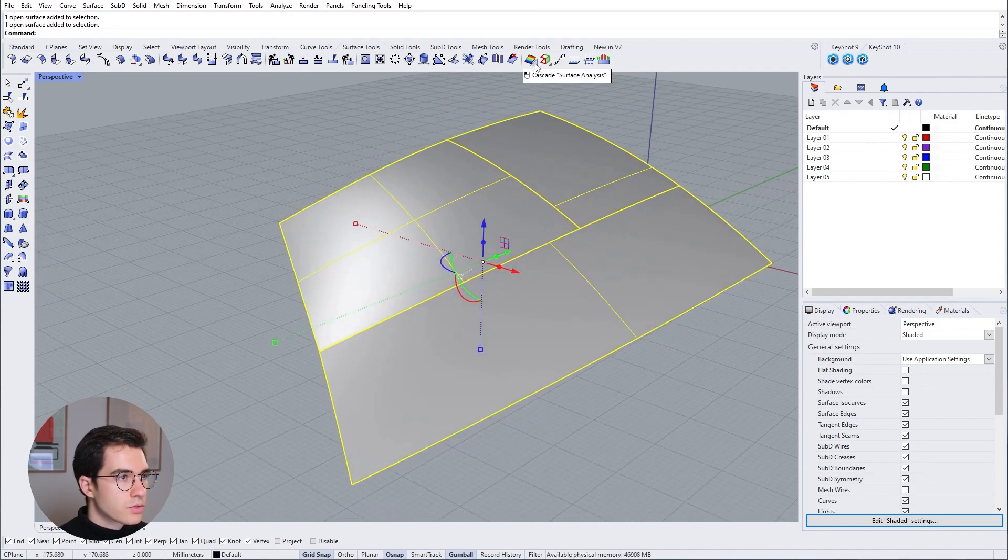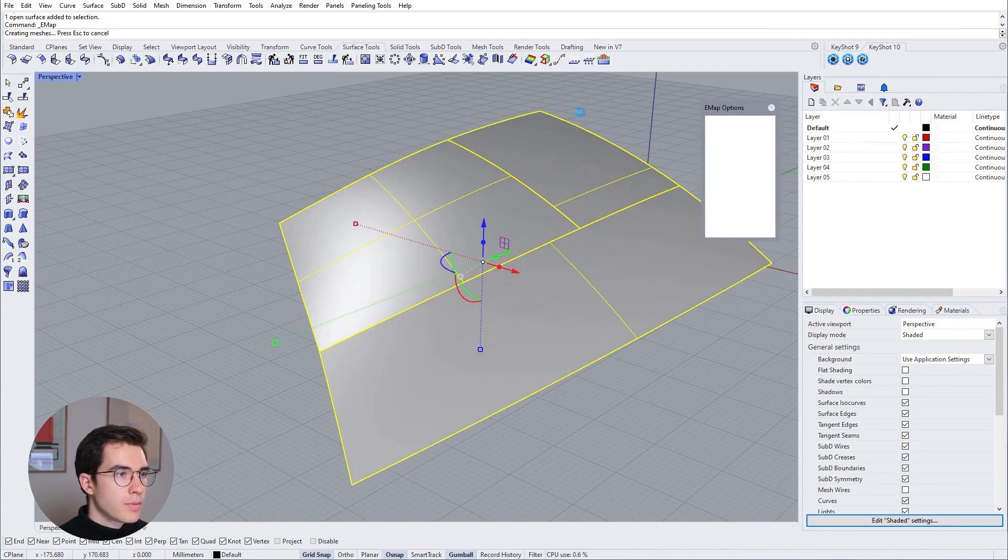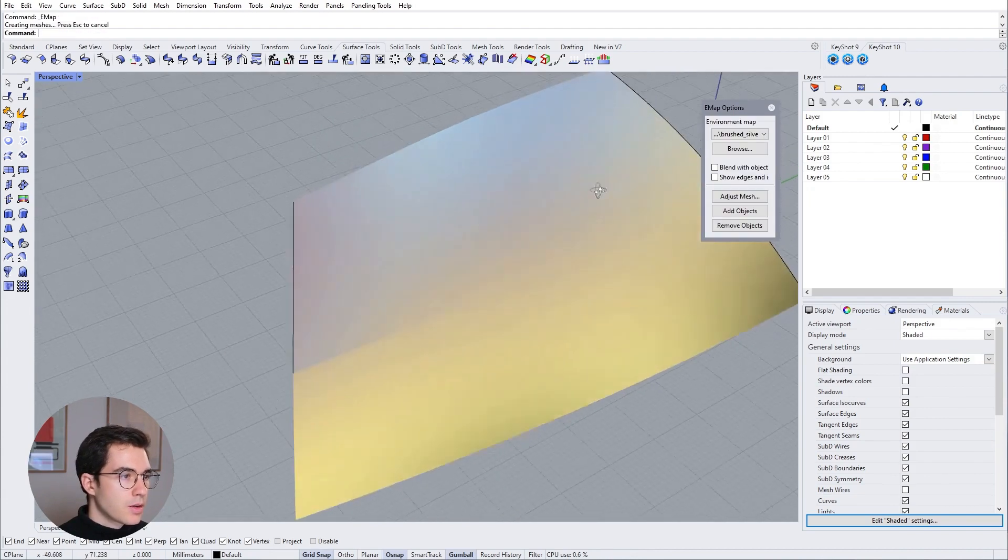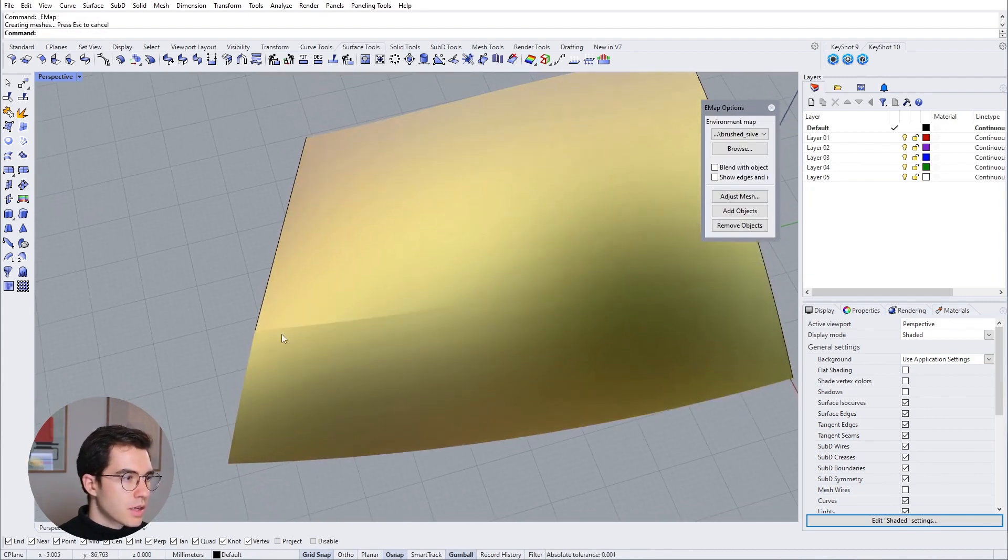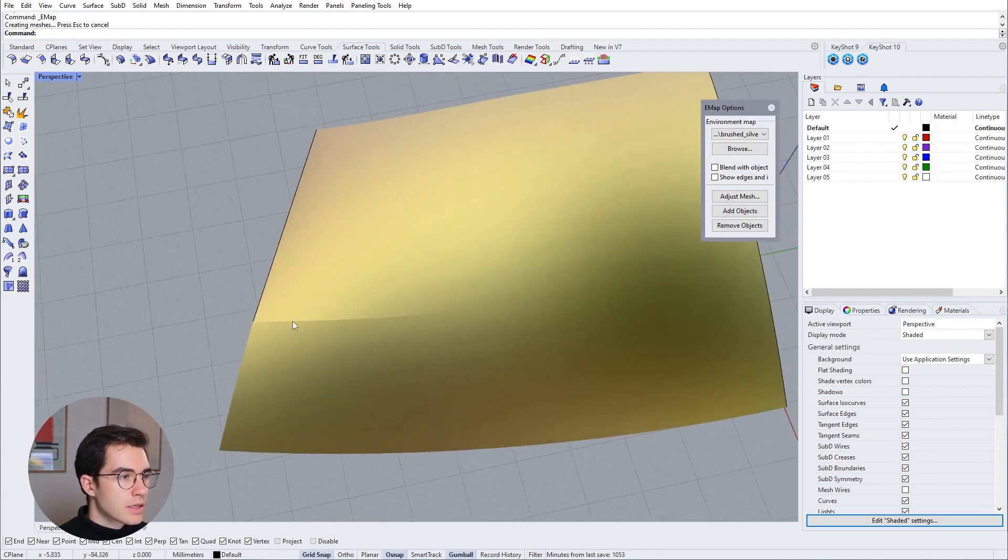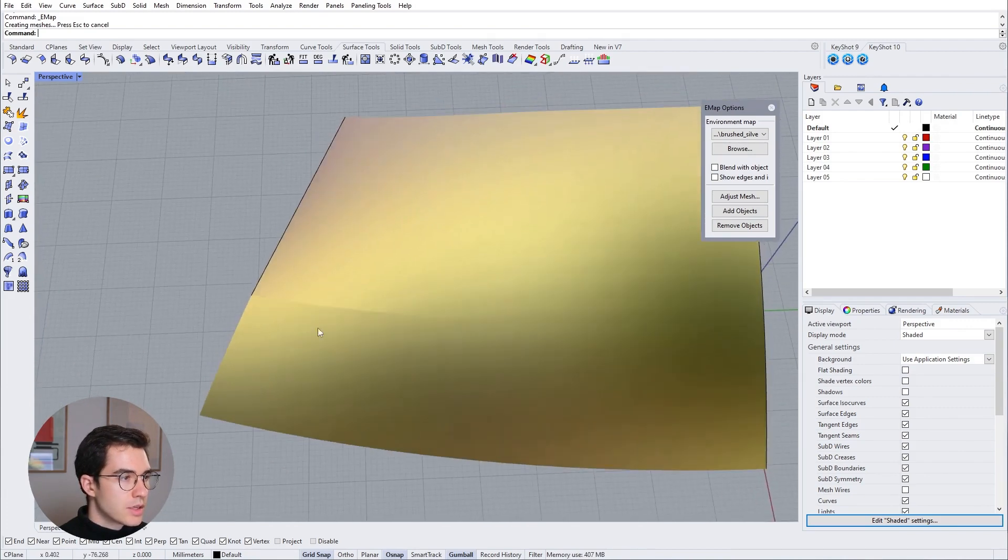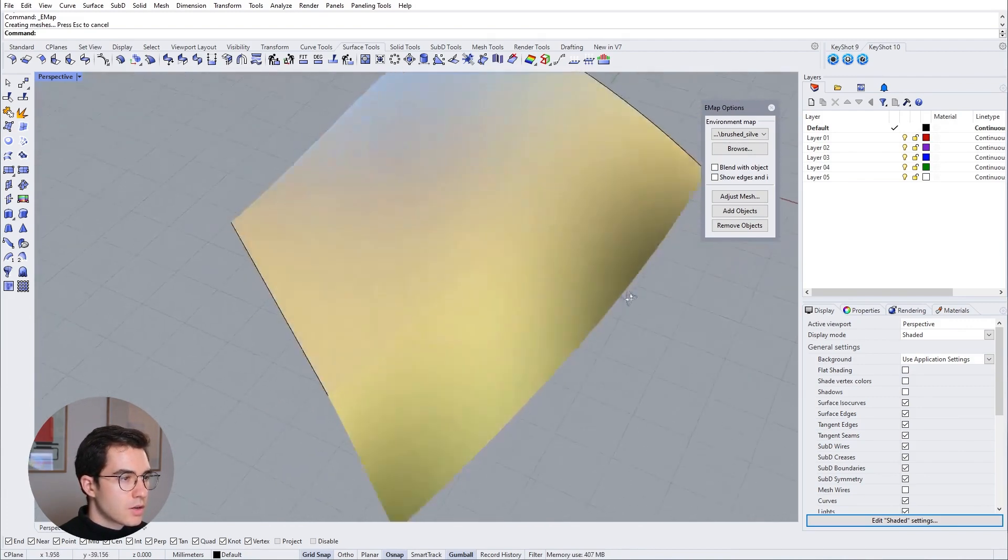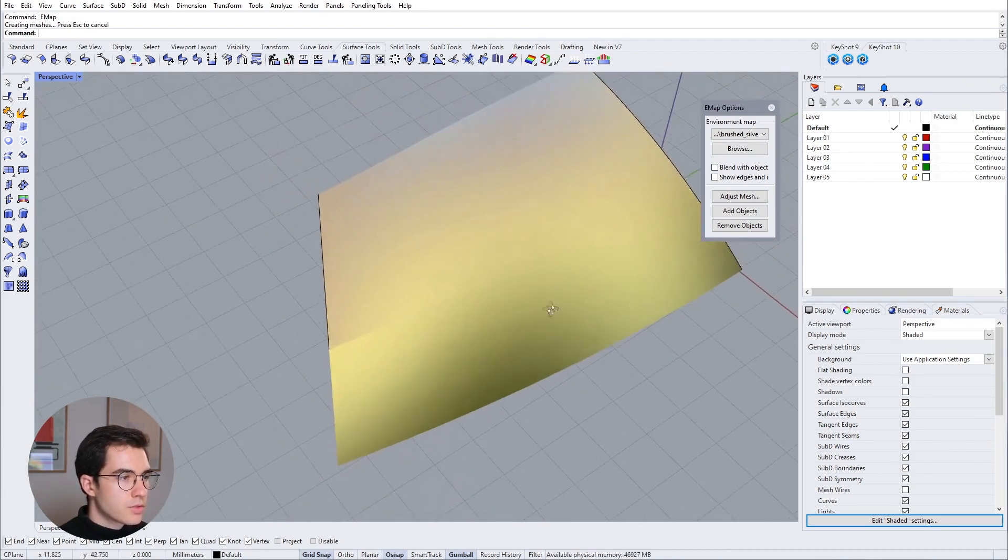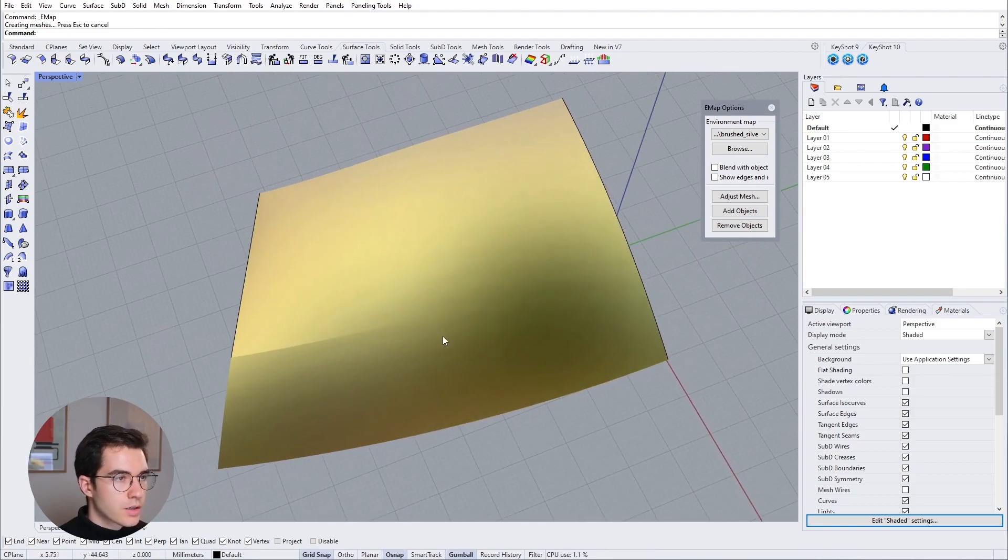And now we can preview the reflection here with our new surface. Let's go to the surface analysis. And then environment map. Now you can see this really subtle but nice edge transition here. So it's a receding edge. It has a fade. And you will be able to see that in the final product.